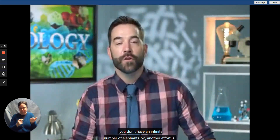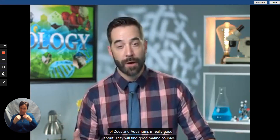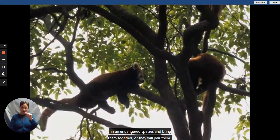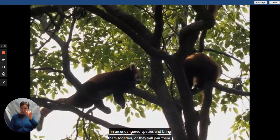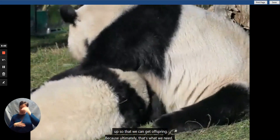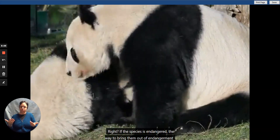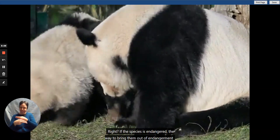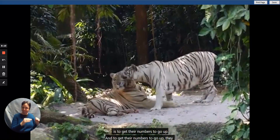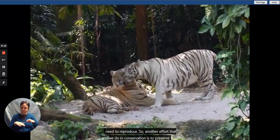Another effort is repopulating a species. The Association of Zoos and Aquariums is really good at this — they will find good mating couples among an endangered species and bring them together or pair them up so we can get offspring. Because ultimately, that's what we need: if a species is endangered, the way to bring them out of endangerment is to get their numbers up, and to do that, they need to reproduce.